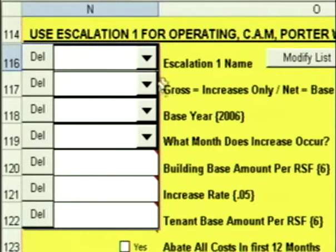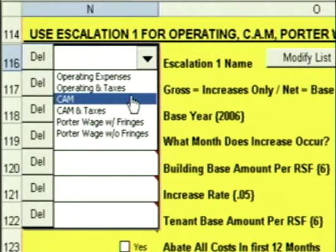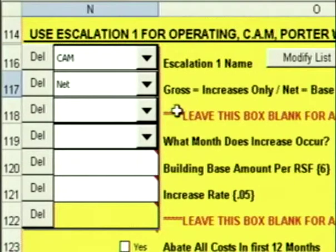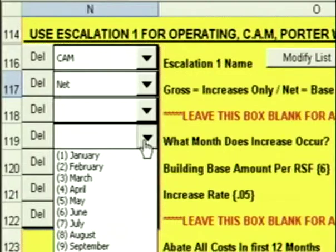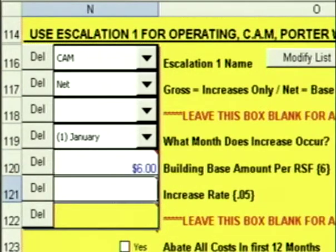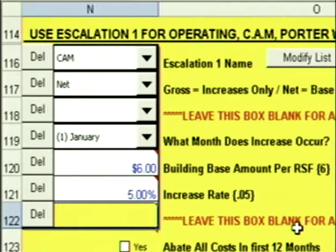Sometimes you might negotiate a net escalation, where there is no base year — the tenant is just going to pay the full operating base amount starting day one of the lease in addition to the base rent. Filling in net escalations is even easier. Escalation 1 name: very often people will call it CAM for net escalation. For gross or net, you're obviously going to click on net. There is no base year for net escalation, so it says leave this box blank. What month does the increase occur? Let's say every January. The building base amount is going to be $6 a foot, the increase rate is going to be 5%, and there's no separate tenant base amount for net escalation either.